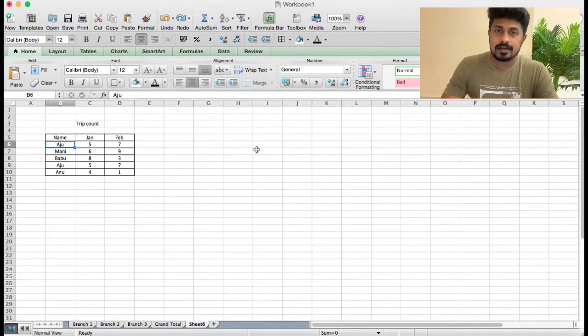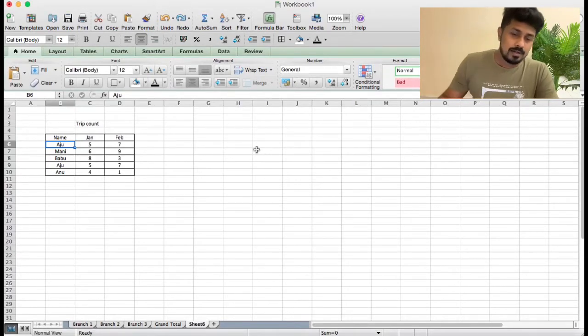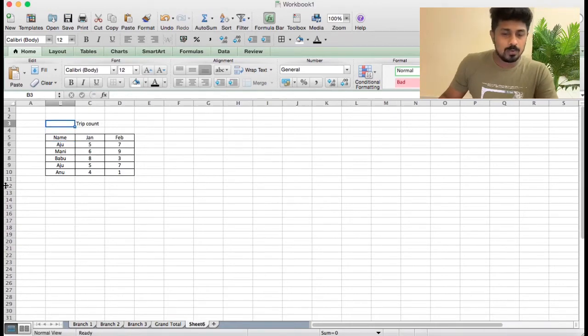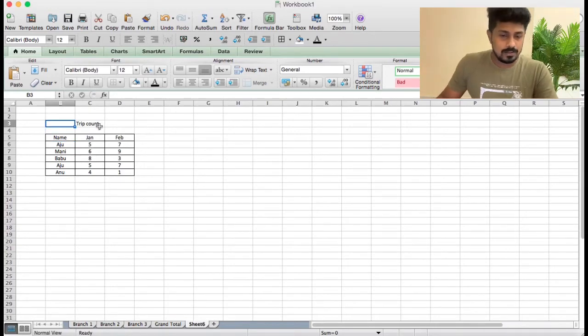What are the tips and tricks? First, let's take a table. This is a few drivers. This is a trip count.